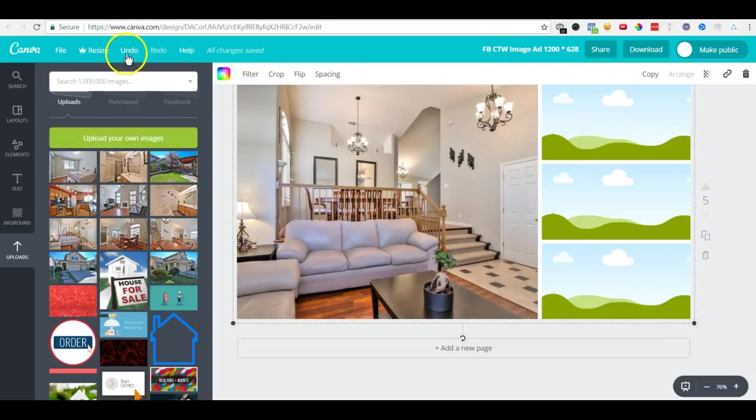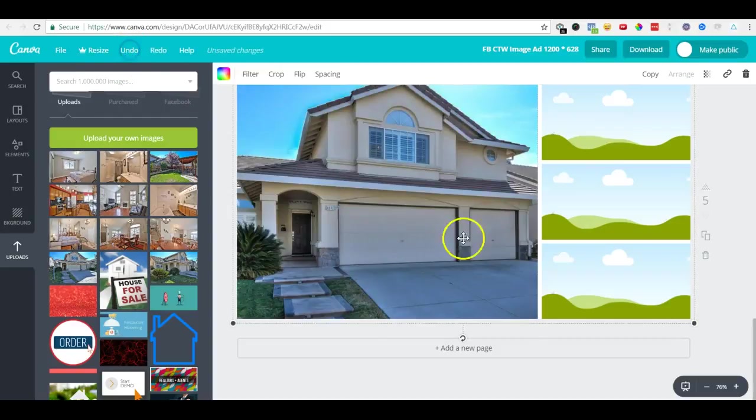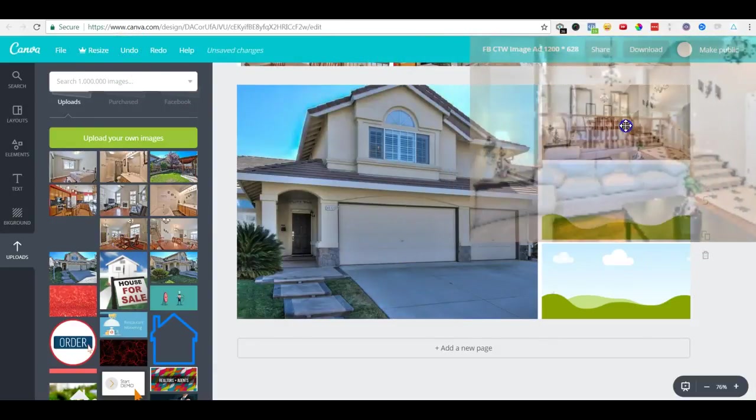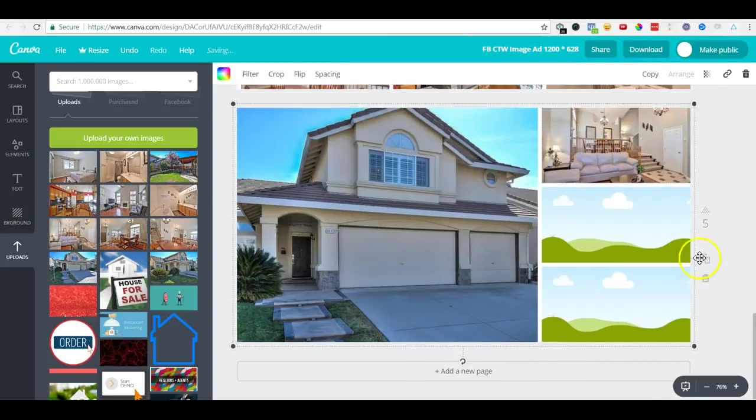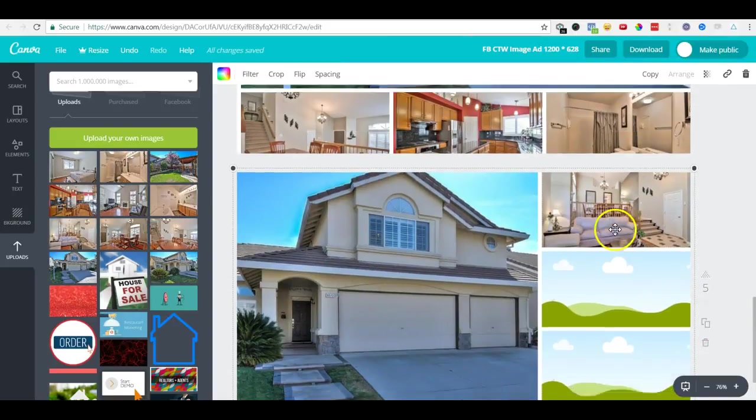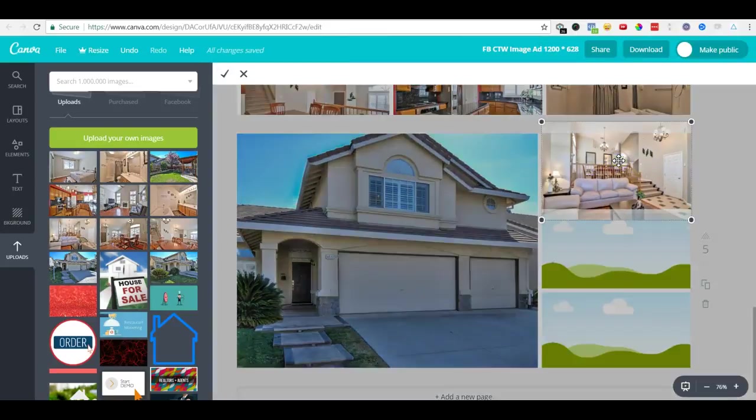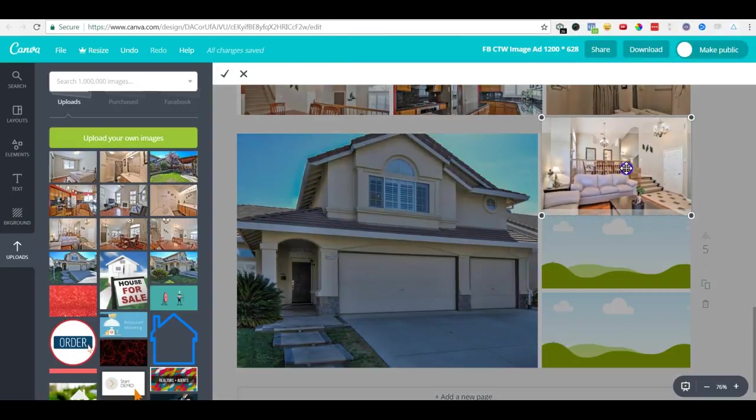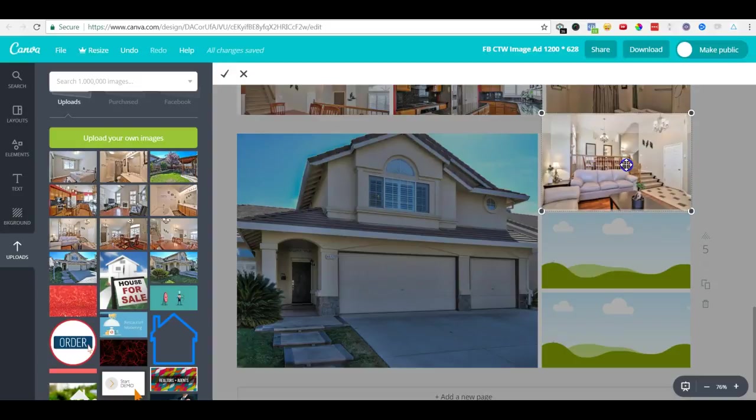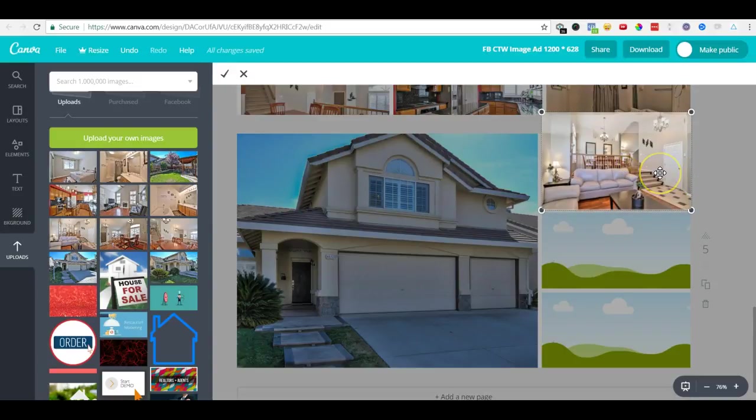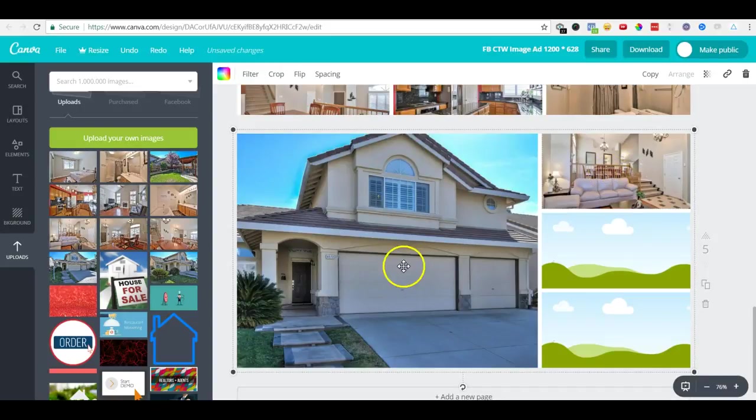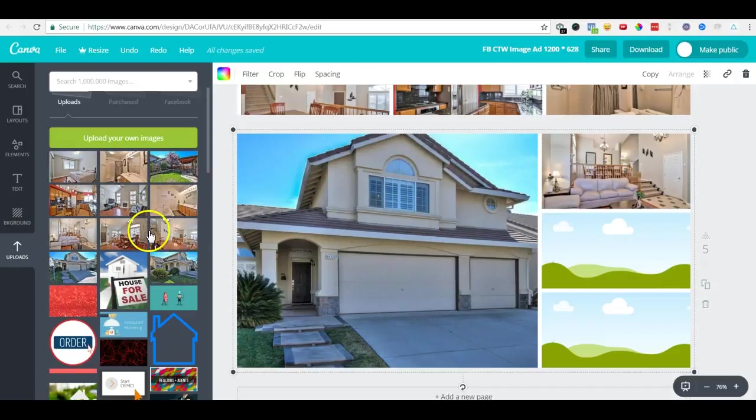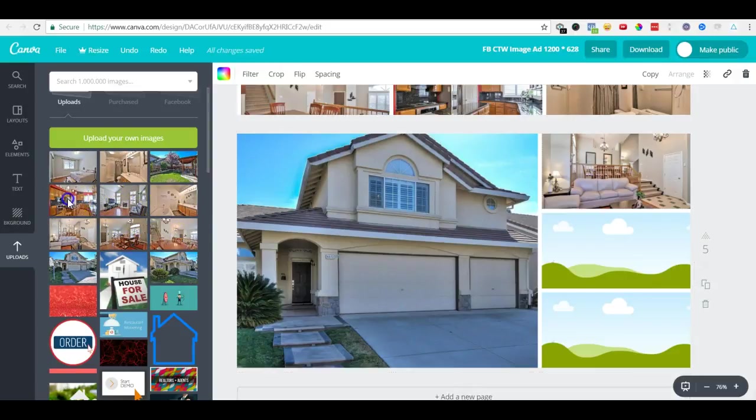Then in the second one, I drag this one. It came to the wrong place so I'll just undo and drag it over this one. Double-click to adjust the image so you can at least see something. Then we'll drag another image, say a kitchen image.